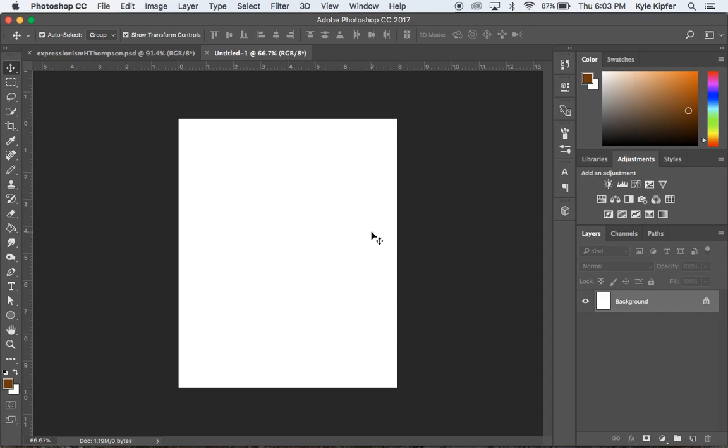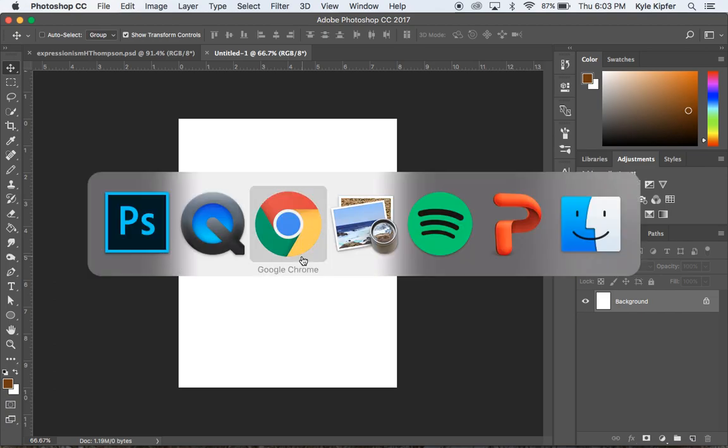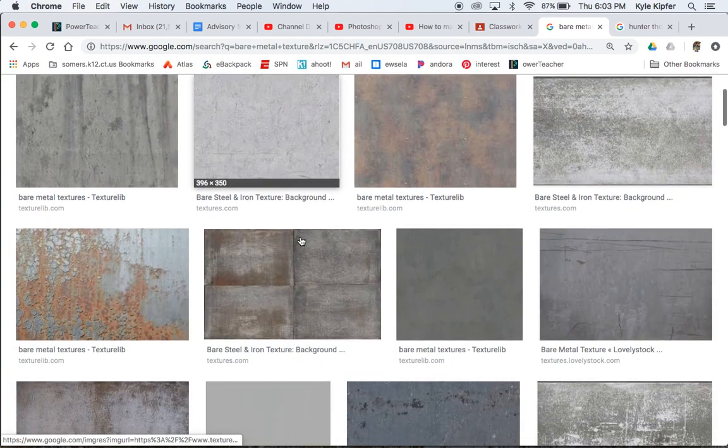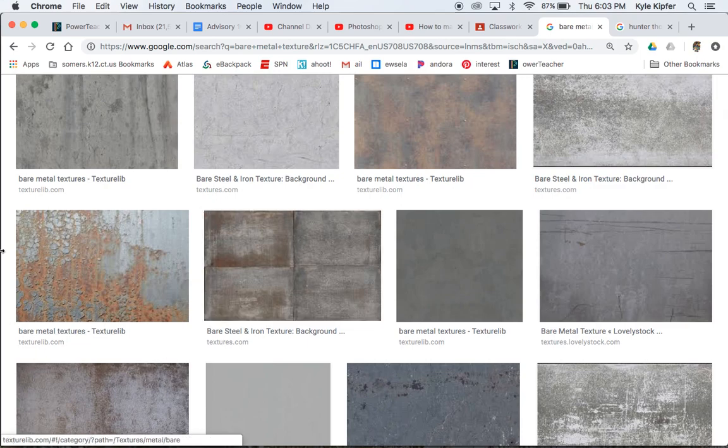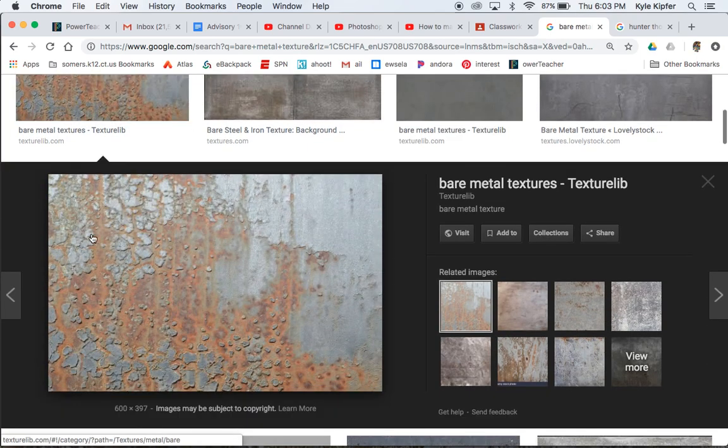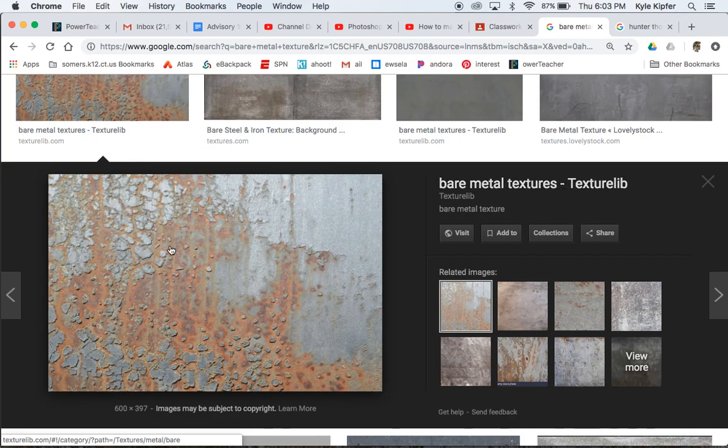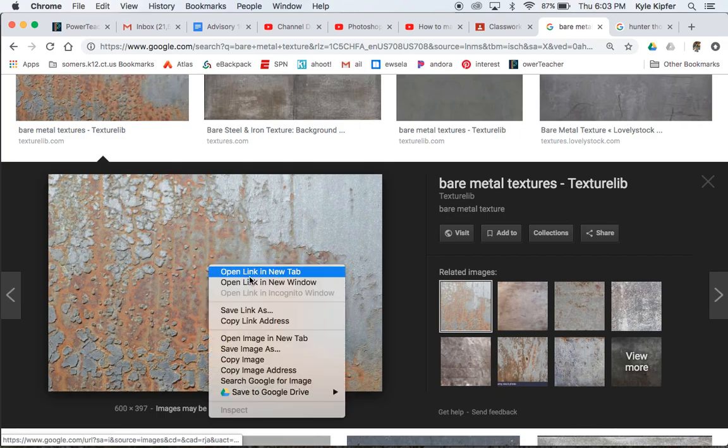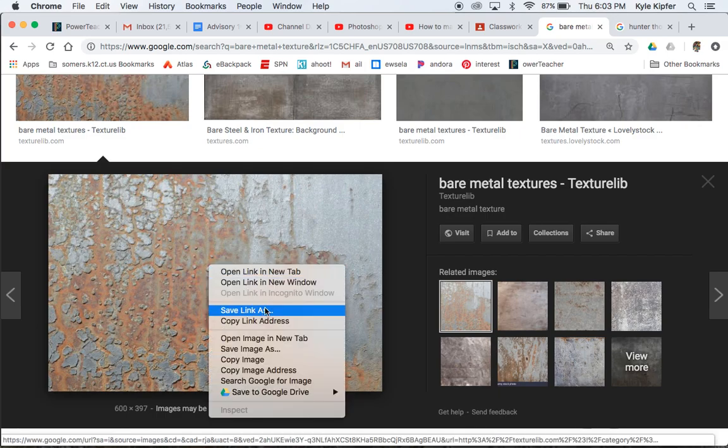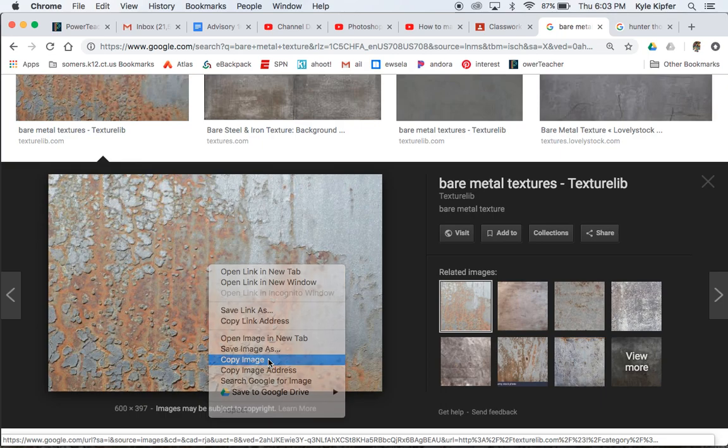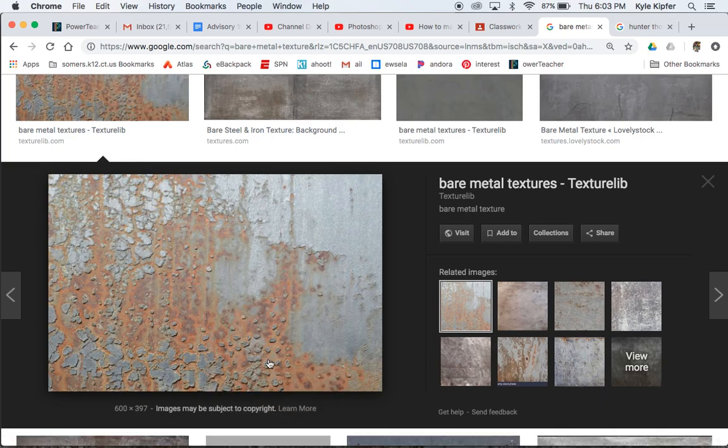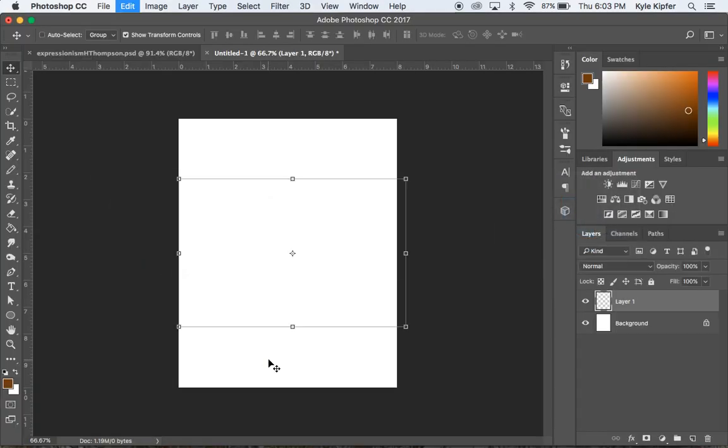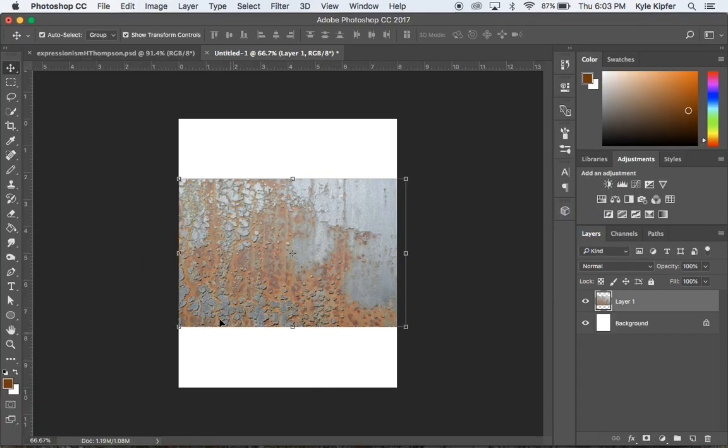Going into getting this started, what we need first is to go over to Google image search and look for a metal texture. And I kind of like this bare metal texture here. Bare metal textures is what you'll want to search. You'll find lots of results. Try not to grab something obviously that's been protected with a kind of protective watermark or anything like that. We're just going to copy this image, go back to Photoshop, hit Command V to paste it in.